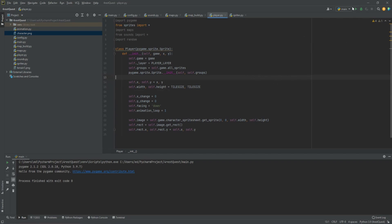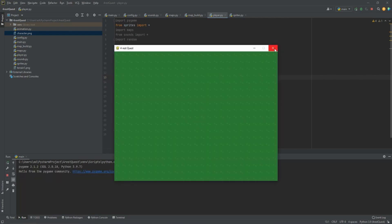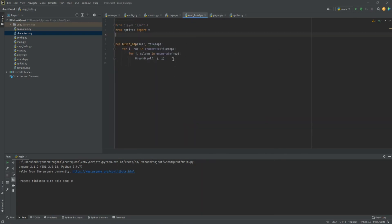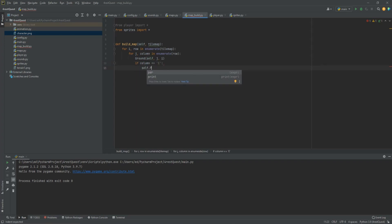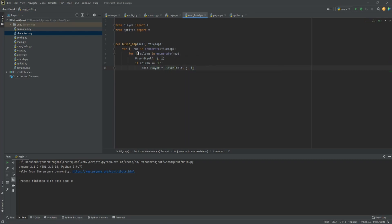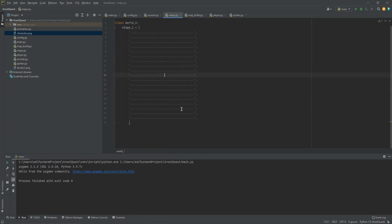We still need to actually place the player on the map. In build_map.py we'll add an if statement: if column == 'p', then self.player = Player(self, j * tile_size, i * tile_size). Then in maps.py we'll place a 'p' in the middle of our tile map where we want the player to spawn.